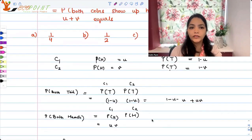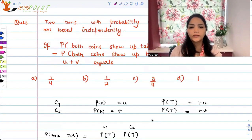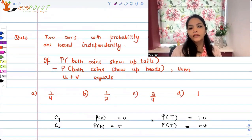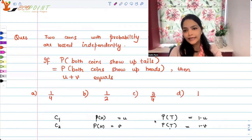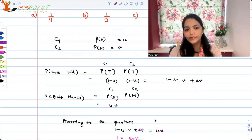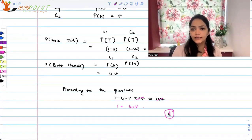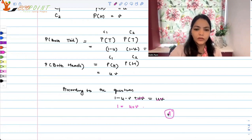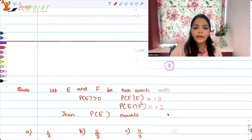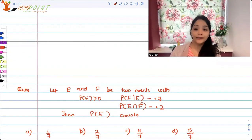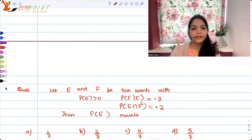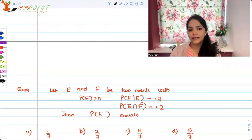What is u plus v? The options were 1/4, 1/2, 3/4, and 1. The answer is 1, which is the correct option. Now let's move on to another quick question.